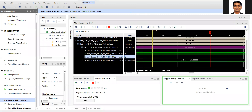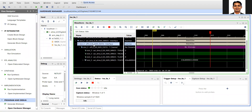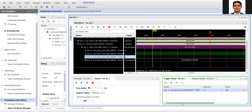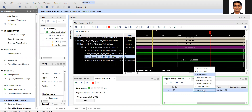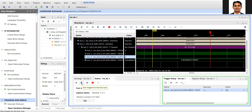Suppose I want to put the trigger on the FFT output. I'll select this signal, copy it, and drag it into the trigger setup. In the trigger, I'll set it to 0 to 1 and then run the trigger.